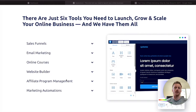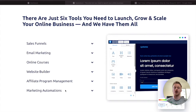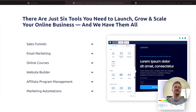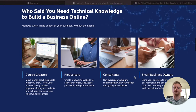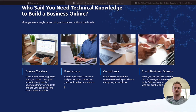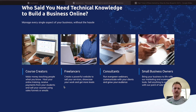It has affiliate program management, so if you want to build out a course and then have affiliates promoting that course, you can offer an affiliate structure inside of System.io. It also has marketing automations like email marketing automation. So who is System for? It's going to be for people like course creators, affiliate marketers, freelancers, consultants, or small business owners — people that need easy-to-use marketing software all in one place.